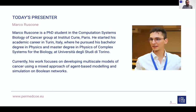Let me now introduce our speaker. Marco Ruscone is a PhD student in the Computational Systems Biology of Cancer Group at Institut Curie in Paris, France. He started his academic career in Turin, Italy, where he pursued his baccalaureate degree in physics and master's degree in physics of complex systems for biology at the Università degli Studi di Torino. Currently, his work focuses on developing multi-scale models of cancer using a mixed approach of agent-based modeling and simulation on Boolean networks. Marco, the floor is yours.